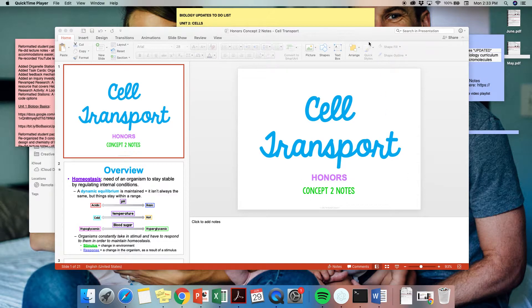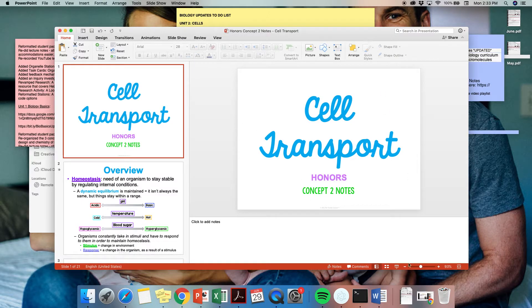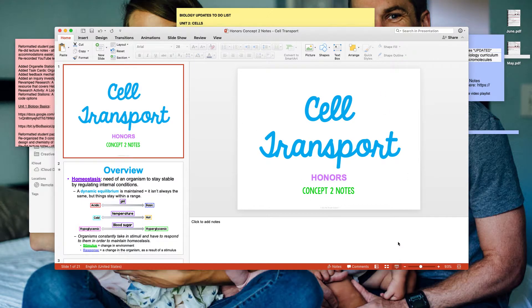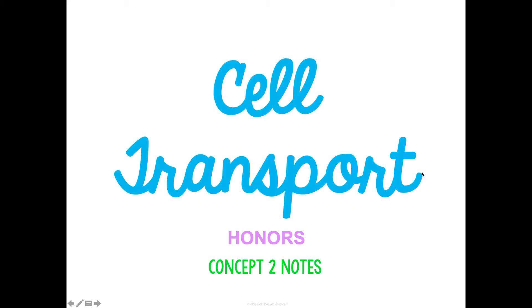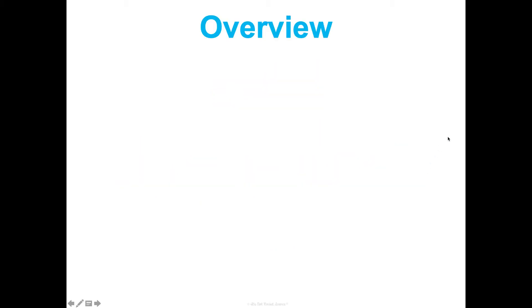Welcome to Unit 2 Cells, Concept 2 Notes, Honors. We're going to be talking about cell transport.